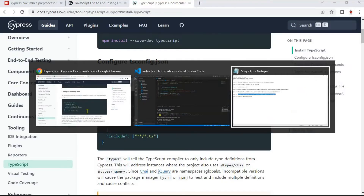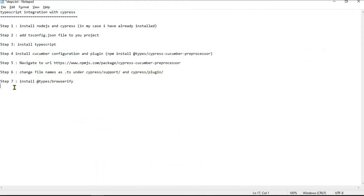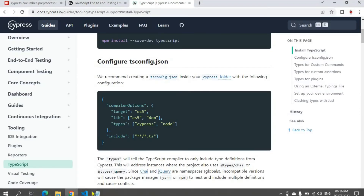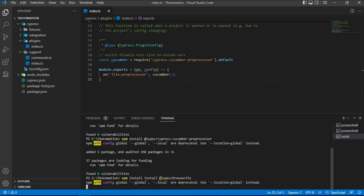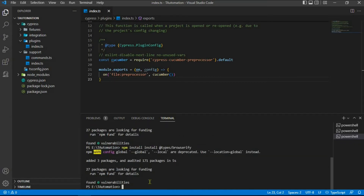The last step here is to install Browserify to get TypeScript support. Run npm install for the Browserify package. I typed it incorrectly at first, but it got installed anyway.